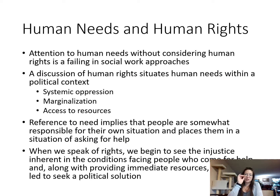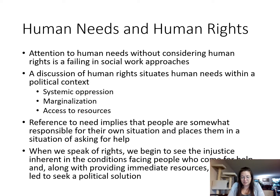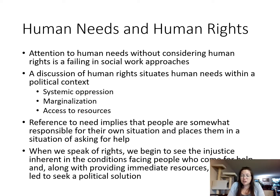First of all, we need to understand what human rights are and how they work within social work. If we look at human needs without considering the human rights that underlie those needs, we are failing in social work approaches. Human rights are those rights that are indelible — that means you can't take them away from people. They're inherent to people and have been codified in the United Nations Charter of Rights and Freedoms, to which Canada is a signatory and has ratified. That means Canada recognizes there are fundamental human rights that each person should have and they cannot be taken away.